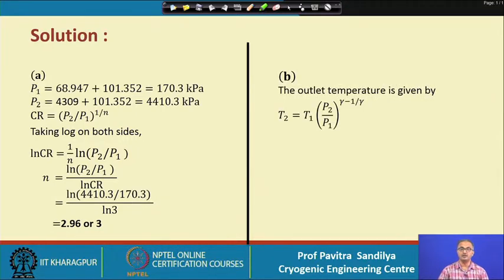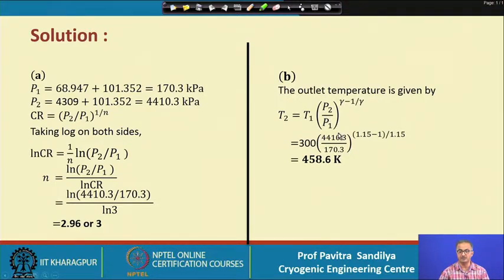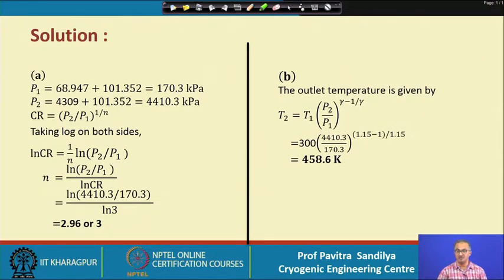To understand why multiple stages are needed instead of a single stage, we calculate the temperature rise for single-stage compression. Using the total compression ratio with the inlet temperature and the initial and final pressures, we find that there would be about a 160 Kelvin rise in temperature with a single stage. This is the reason why multiple stages are recommended.